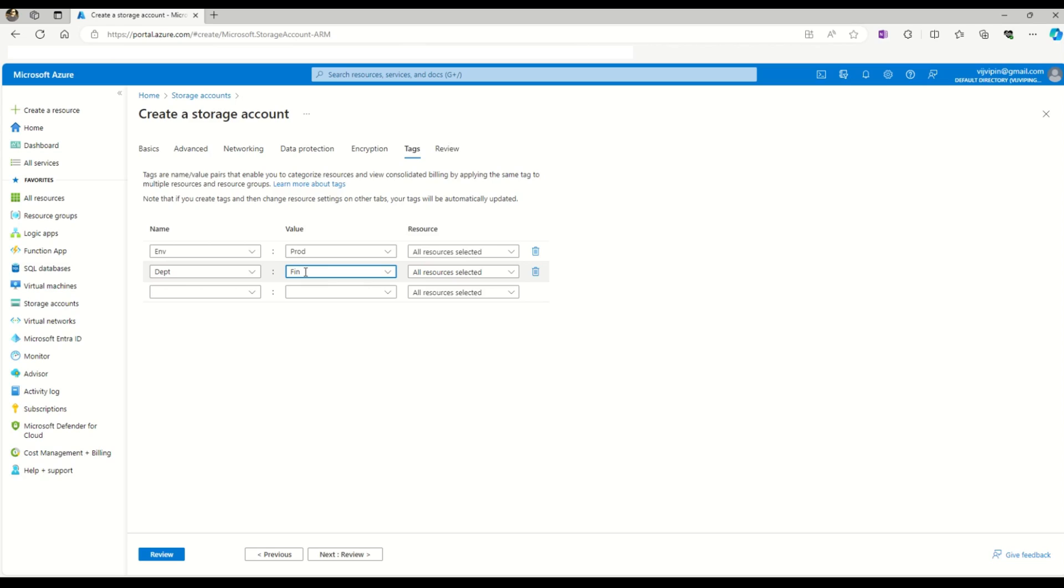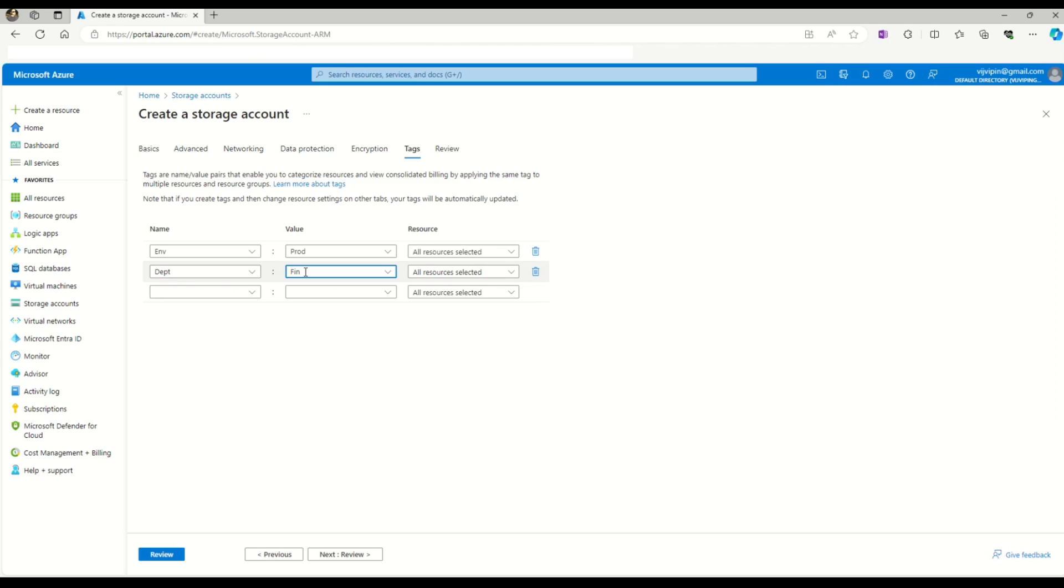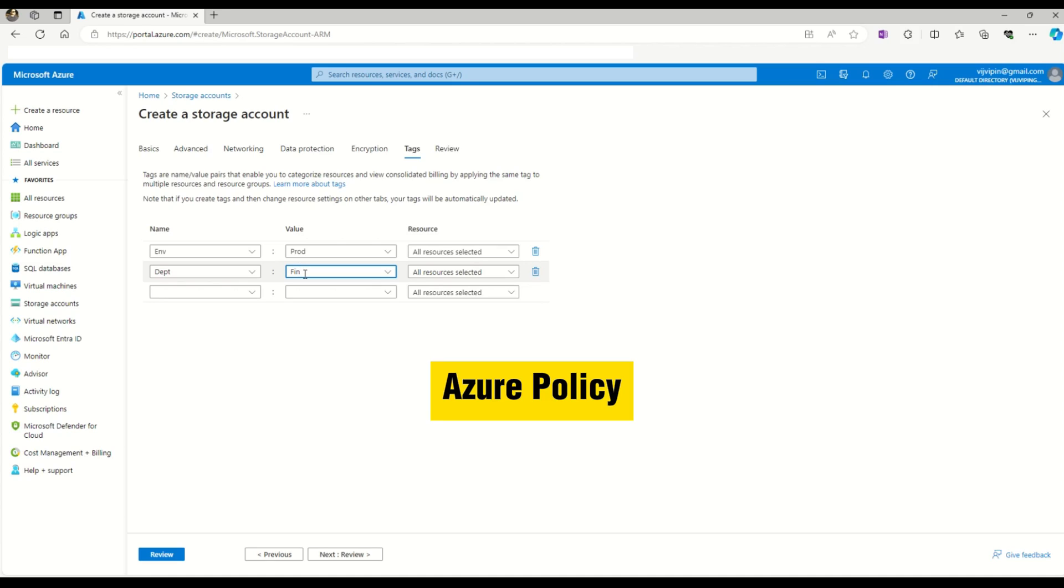There is a limit to how many tags you can assign to an Azure resource, which I'll tell you later. One more important point: you're seeing the process of assigning tags when creating the resource, but you can assign tags to already created resources as well, and you can change tags for any resource. Looking at the importance and criticality of tags, as an Azure administrator, you can use Azure policies to enforce that any Azure resource created by anyone in your team must have tags. Azure policy is something you can use to enforce Azure tags while creating any resource.